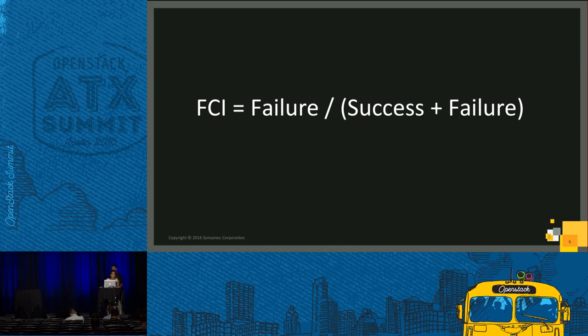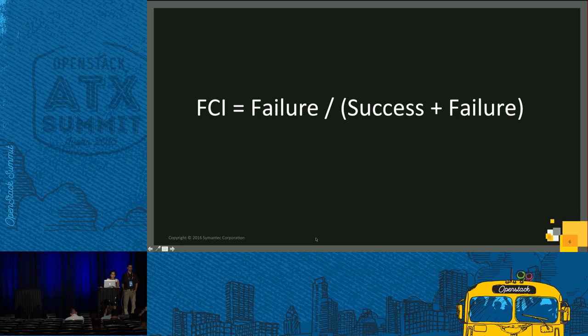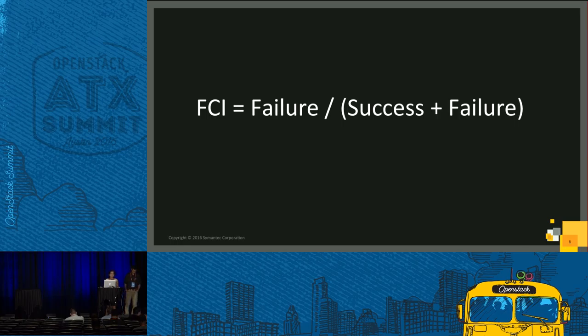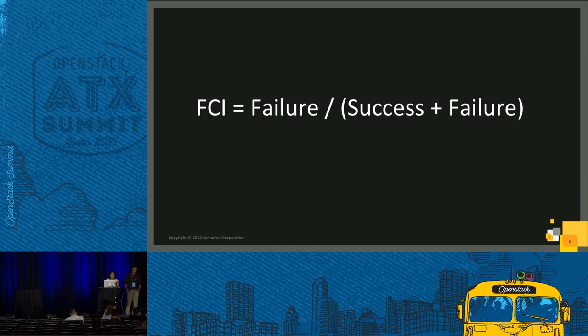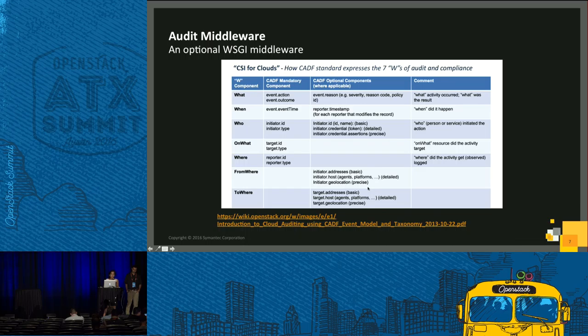Therefore, we decided to implement additional methodologies to better understand end user experience. FCI is one of such matrix. FCI stands for failed customer interaction, which is number of failures by total number of requests. What does a failure mean to you? For us, it's the 500 errors. This is because this shows that the service was available, but still not reliable.